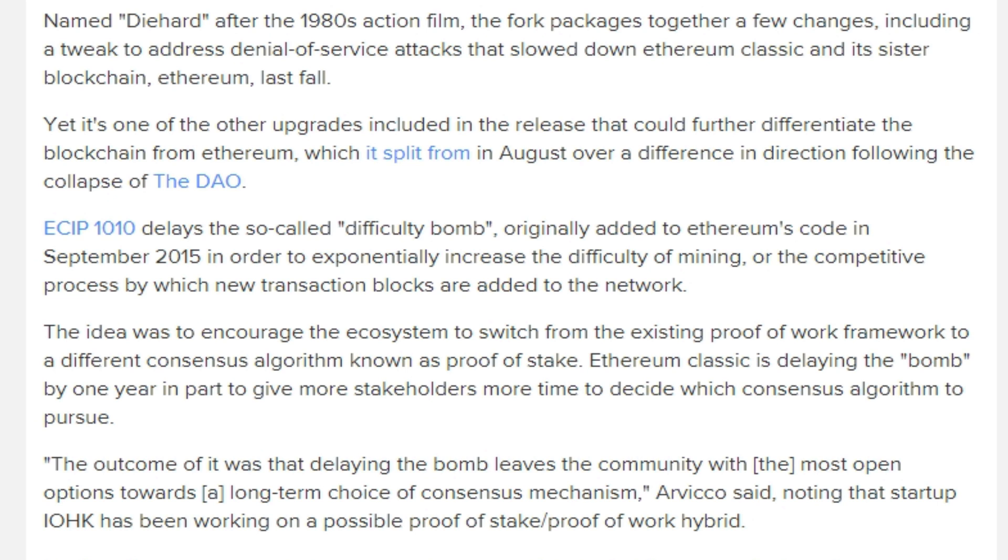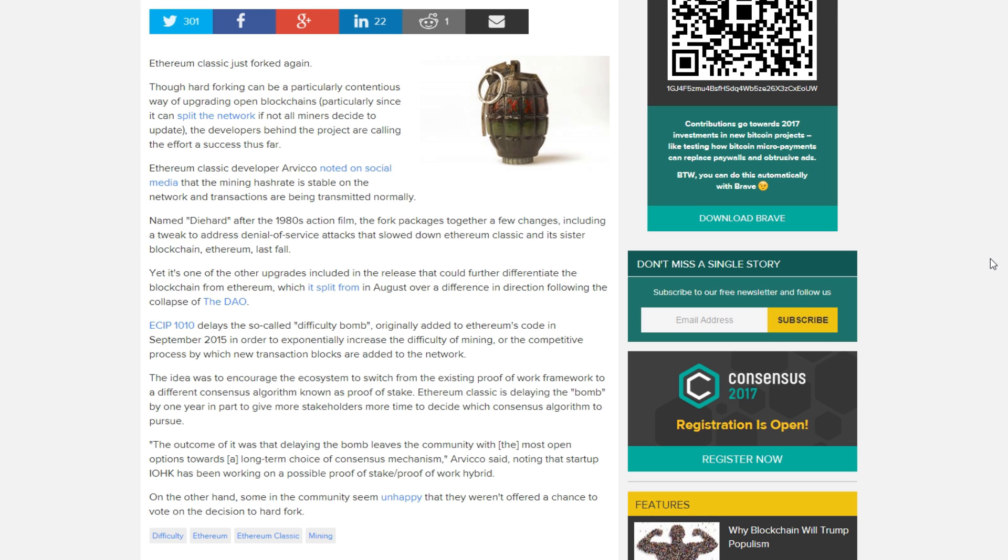So this post says really shortly like hey we increase the time and give you time in one year to decide if you're going for proof of stake or proof of work.